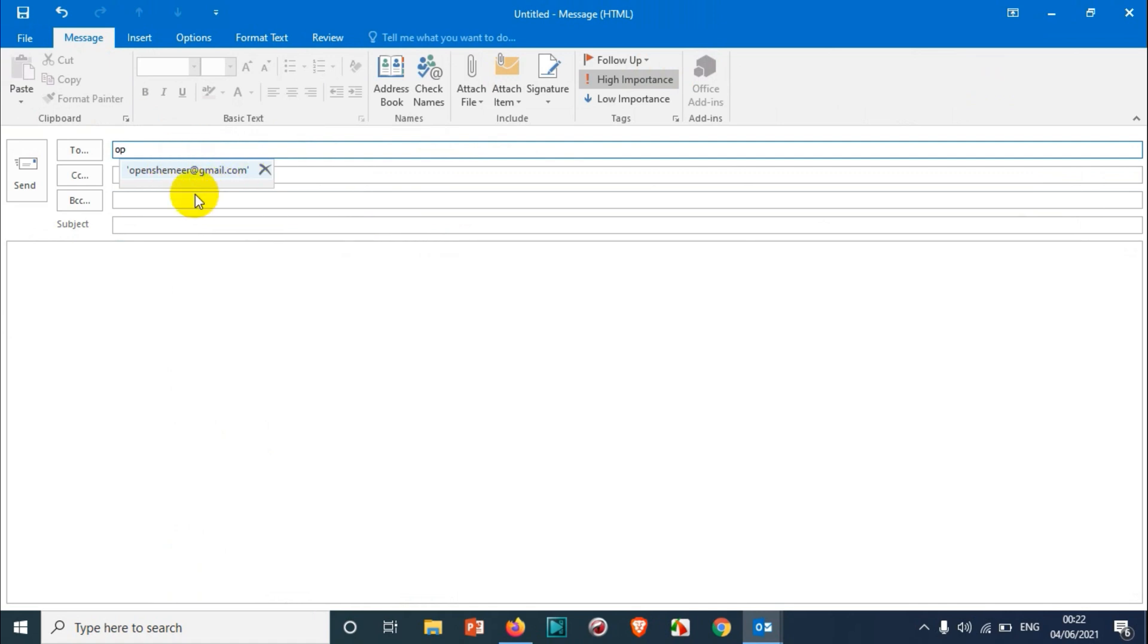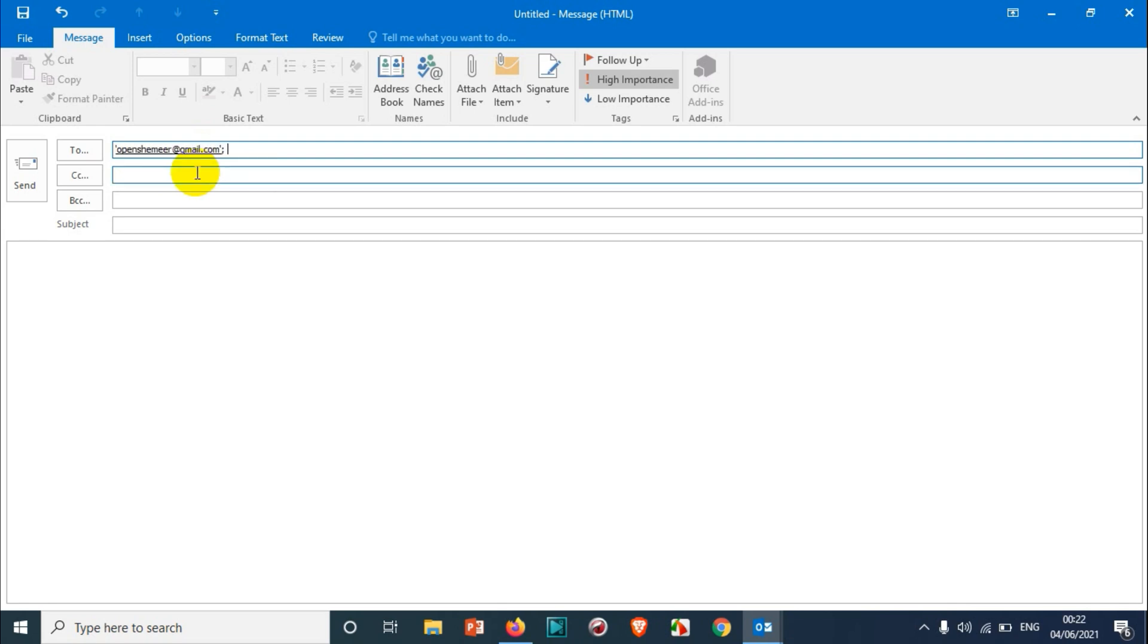...the beginning letters of the email or the person's name, normally the email address will automatically pop up as an autocomplete list. You can just click on that or press Enter and you'll be able to compose that email.